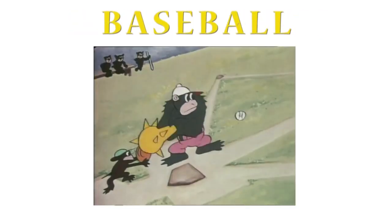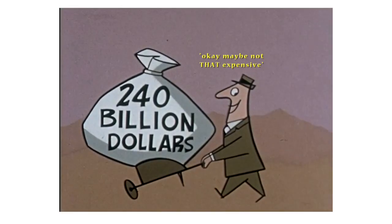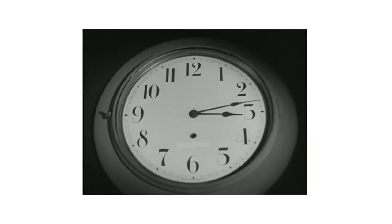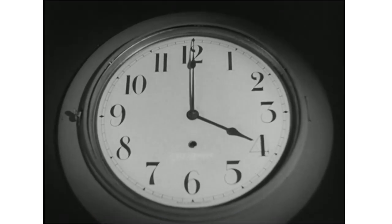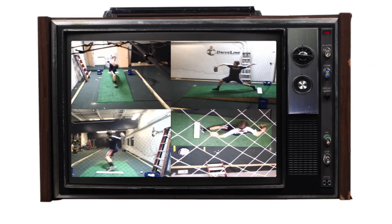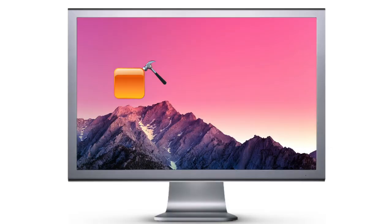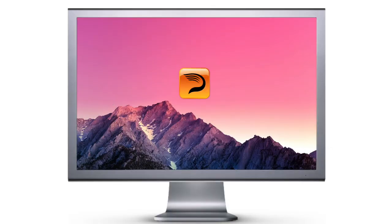Running a data-driven baseball development program is expensive and time-consuming. We know. We've run every stage of a data-driven baseball training facility, and we built software to better train our athletes. And now you can use it to train yours.